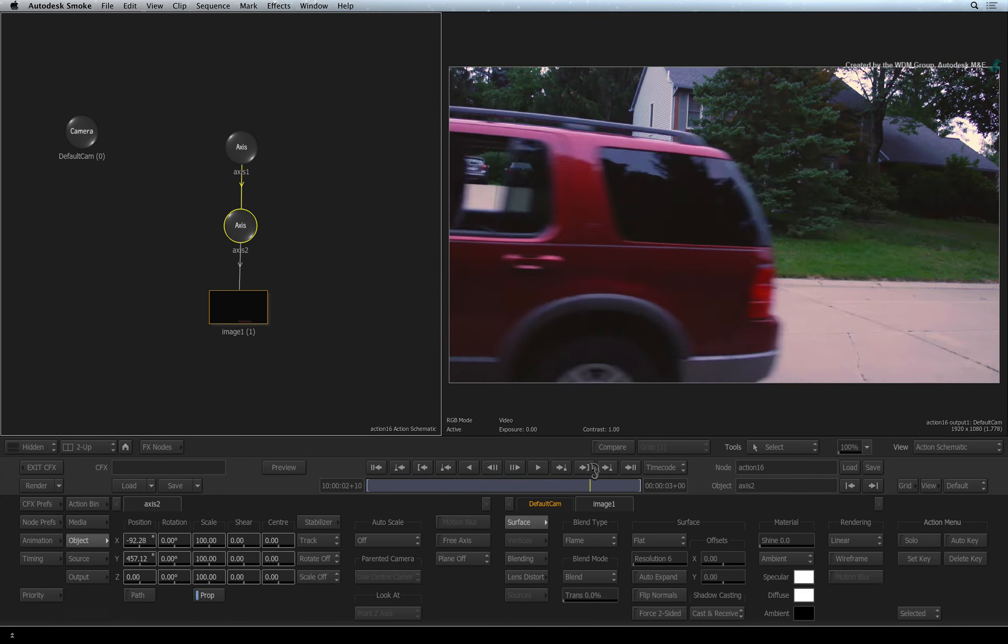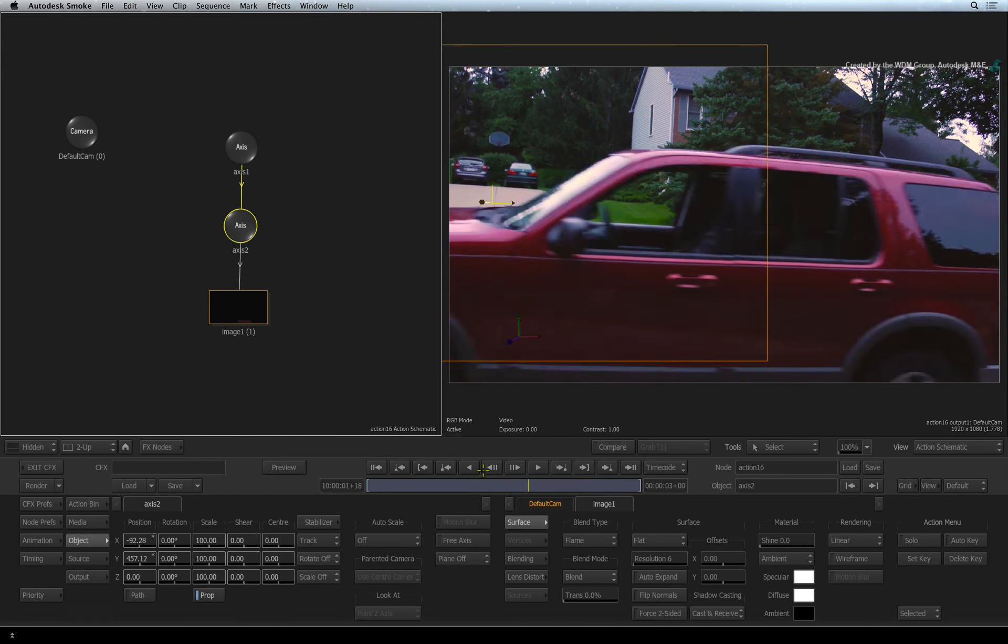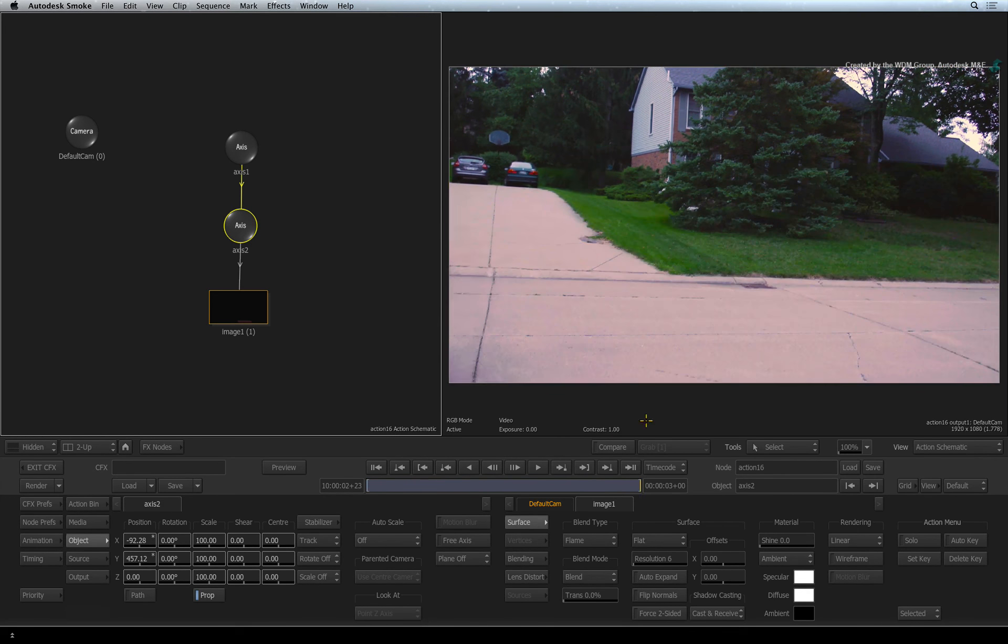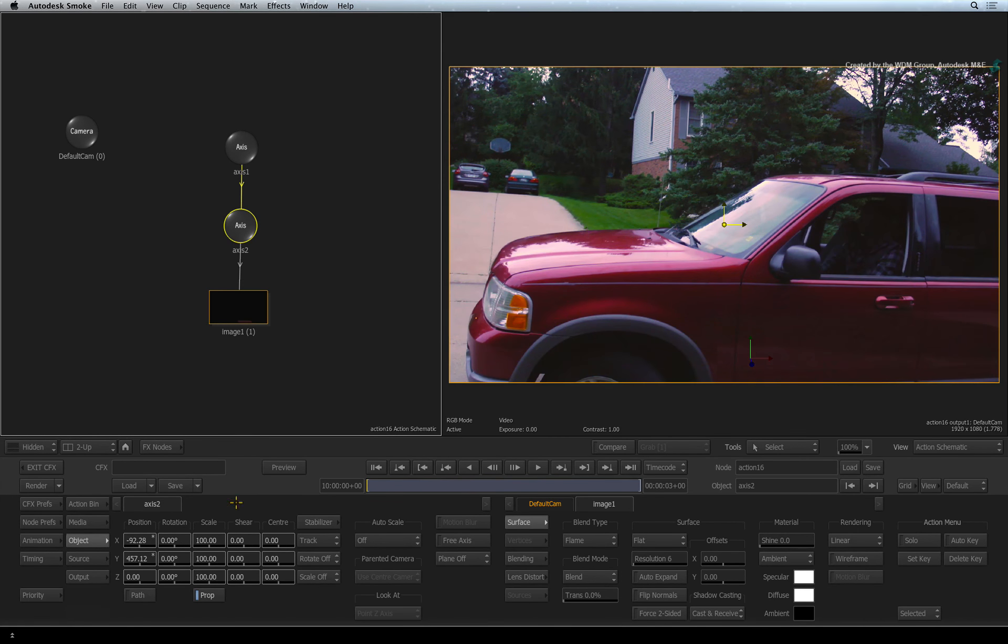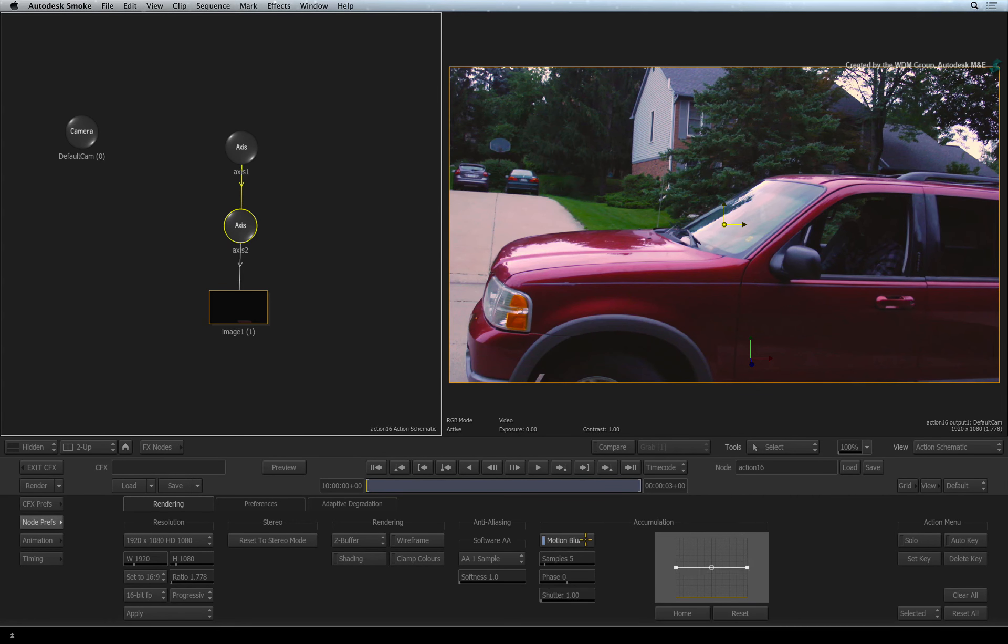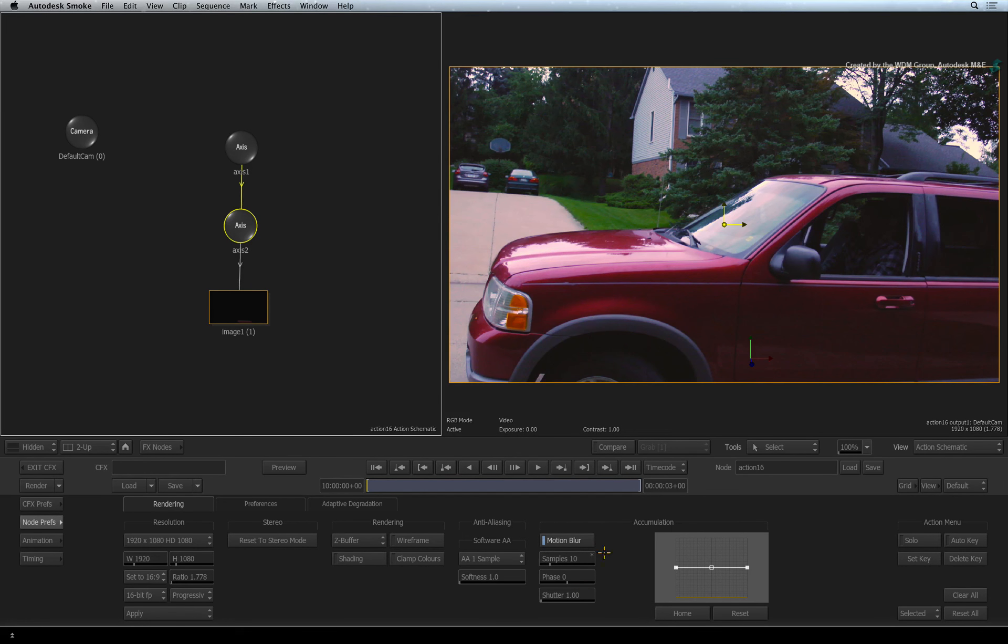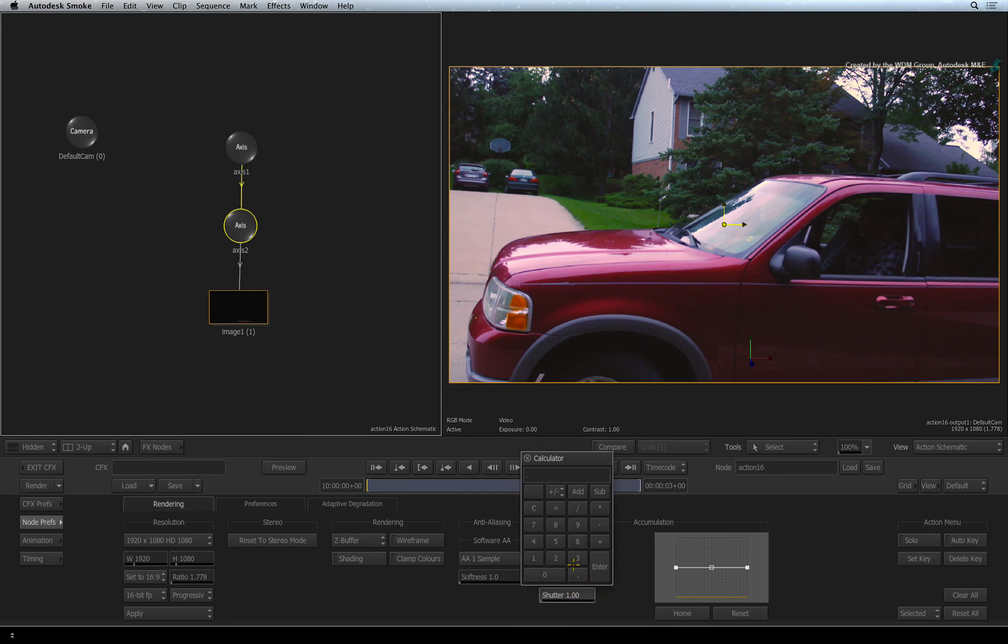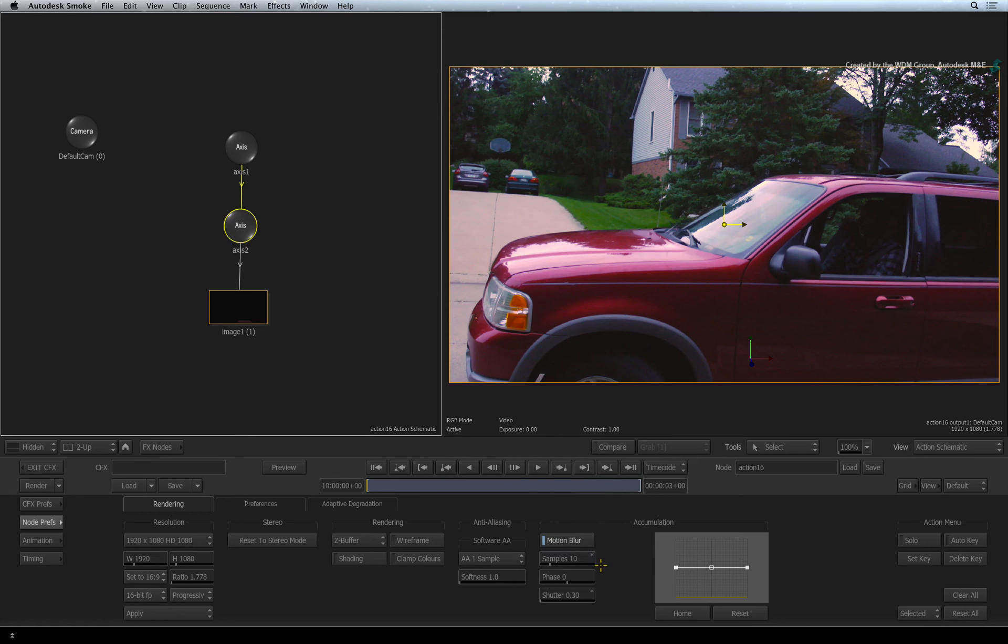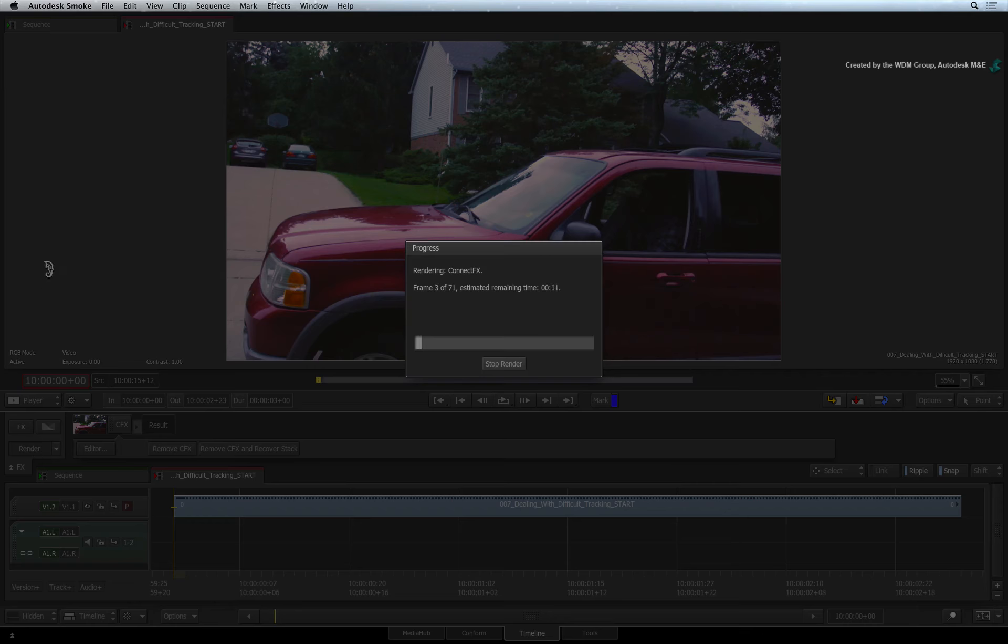To make this work well, we need a bit more motion blur on the layer. Switch to the node preferences menu. Under the rendering tab, enable motion blur. Set the samples to 10 and the shutter to 0.3. Exit ConnectFX and press the render button.